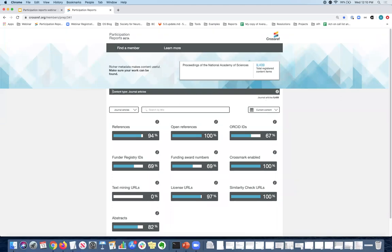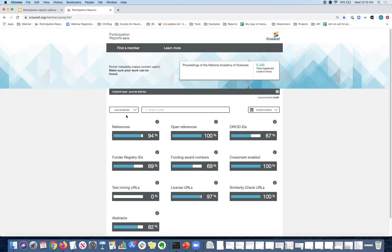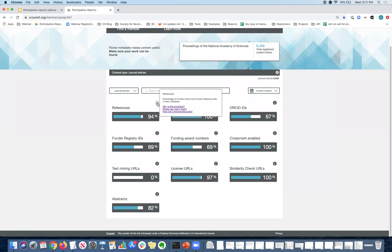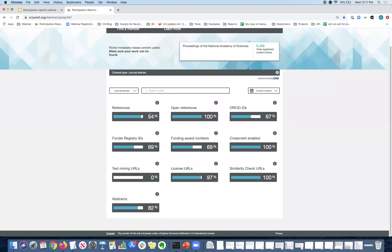When you look at the lower end of the report, the content type usually defaults to the main content type. So in this case, it's journal articles because that is what this particular member is registering. But if you were looking at different content types, the main content type would be the one that has the most DOIs registered. And I will show you an example of that later. So you can change the content type here if there was one and below you see 10 different metadata elements that we think are really important in making your content more useful and discoverable to the scholarly community. And I will go over each one of them. So if you ever land on this report and you're confused about what you're looking at, you can hover over the eye and it tells you exactly what the element is and what the percentage means. The percentages are usually a reflection of the total DOIs that you see here.